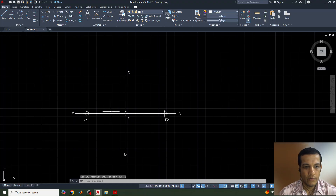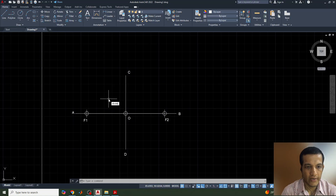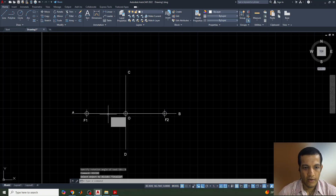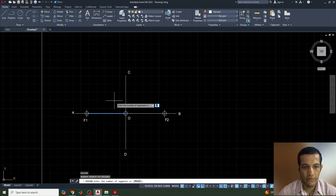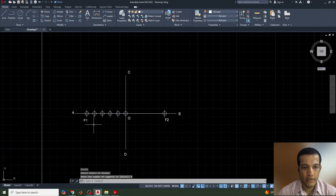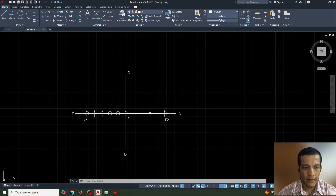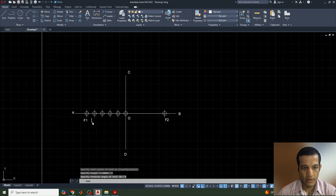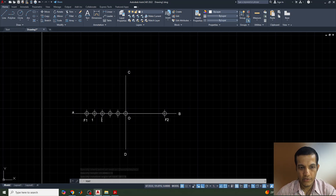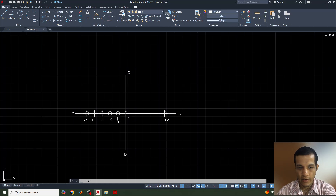This line needs to be divided into some parts. I will use the divide command, select this line object, and set the number of parts to 5. So the line is divided into 5 equal parts. I can give text labels from A side: 1, 2, 3, and 4 for the division points.